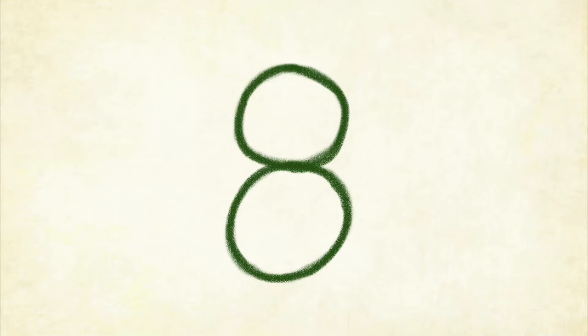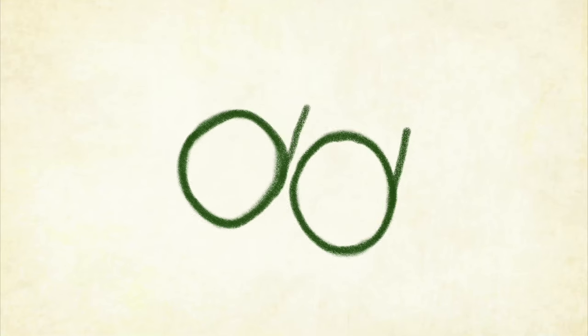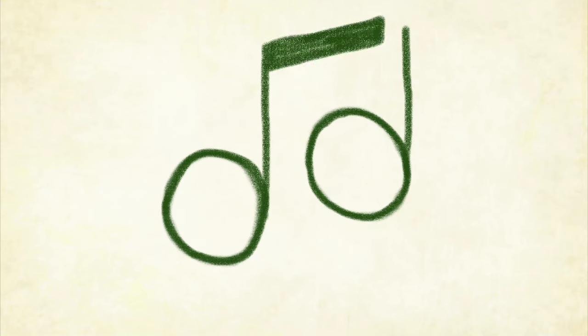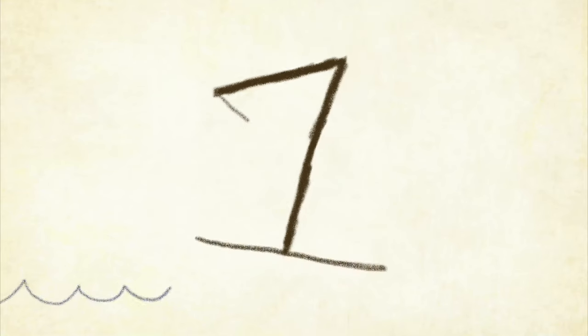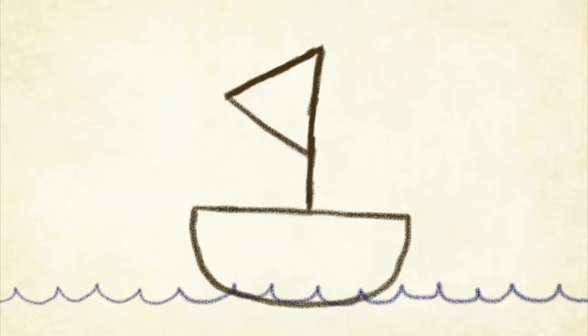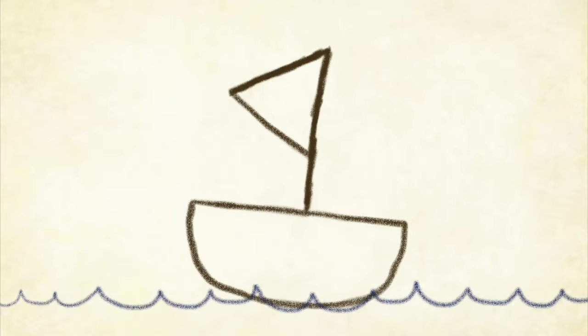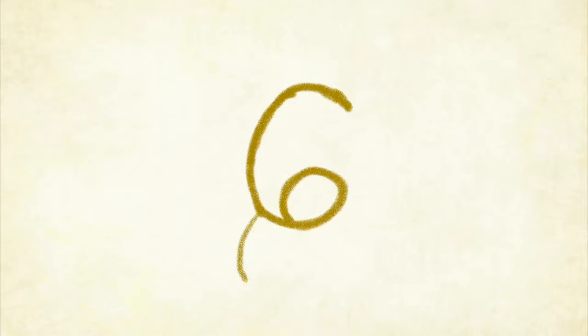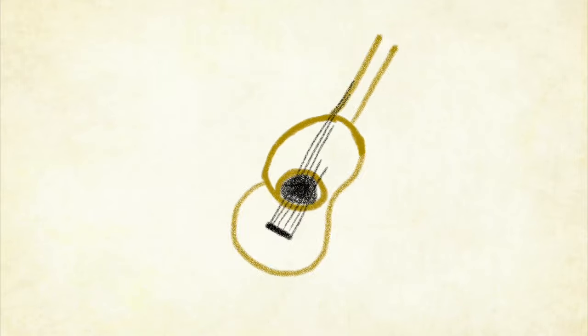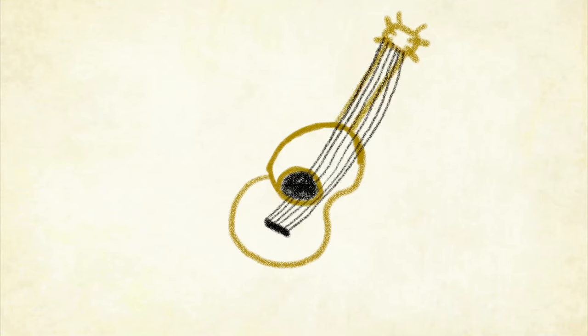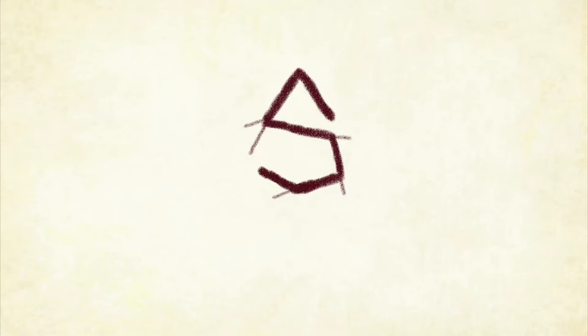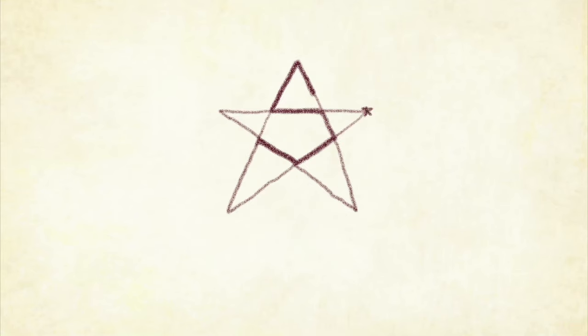You know there's eight notes in a music scale, seven seas with a big ship's sail, six strings on a six-string guitar, and five points on a five-pointed star.